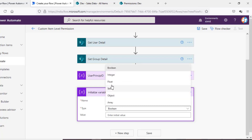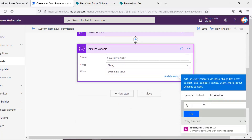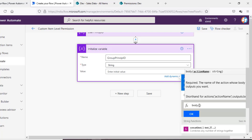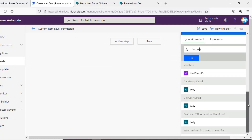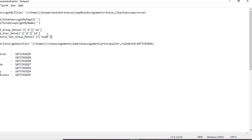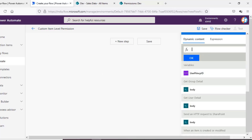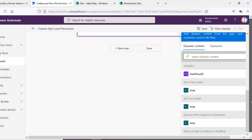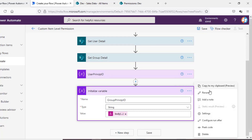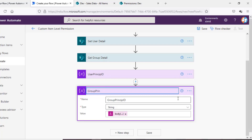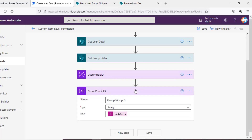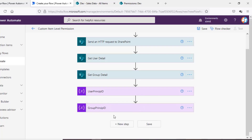Now for the second variable: initialize a variable named 'Group Principal ID', type will be String, and in the expression I'll again use the body from Get Group Detail, then the D node and the ID node to extract the group's principal ID. Now I have both the User Principal ID and the Group Principal ID. The next step will be providing permissions to the created-by user and providing permissions to the specific group.